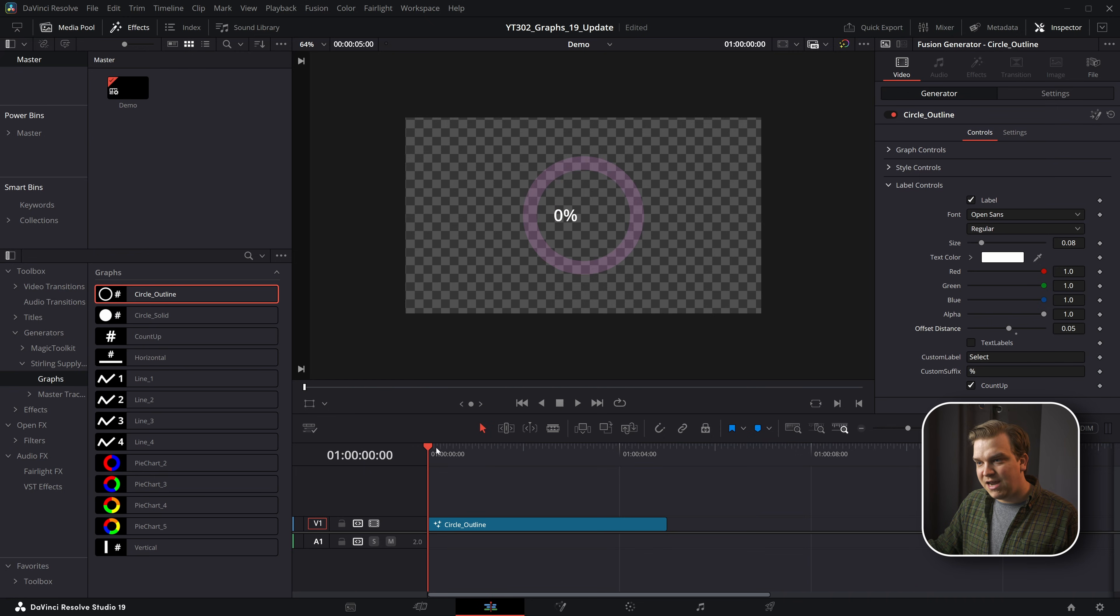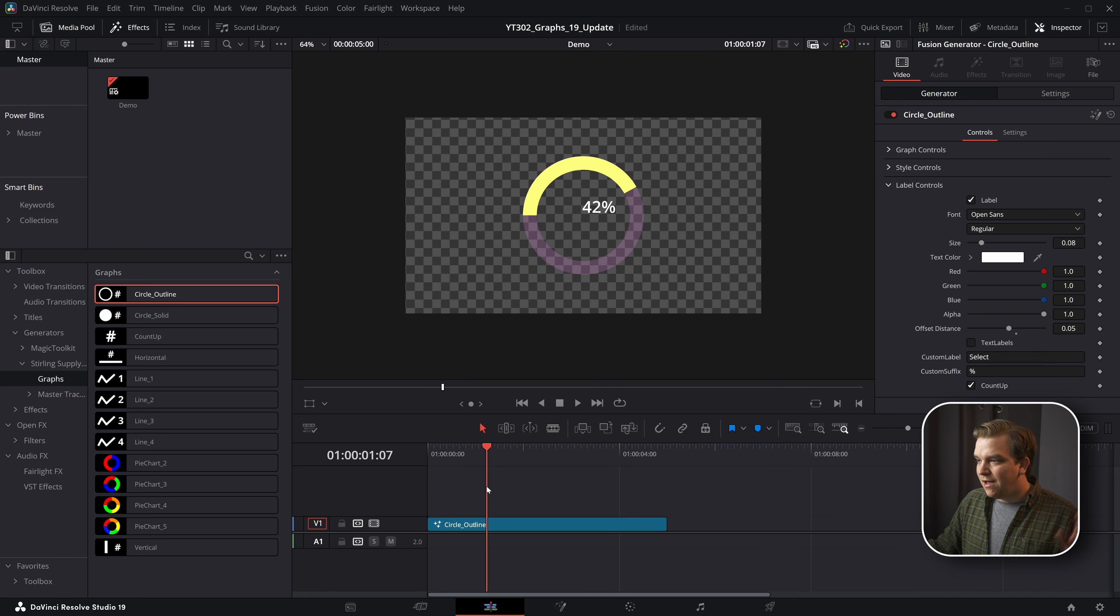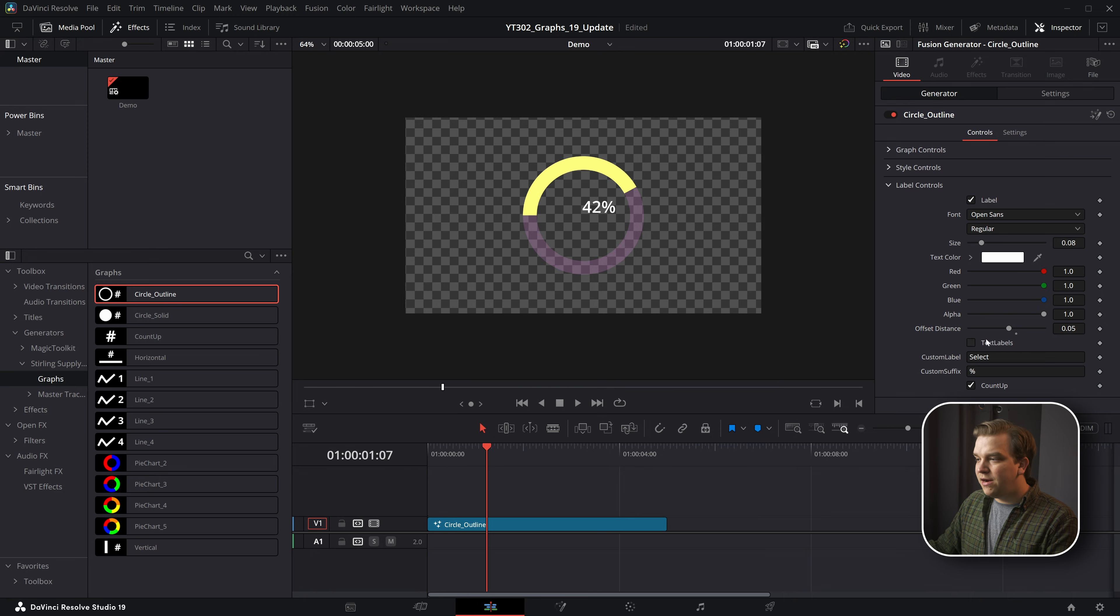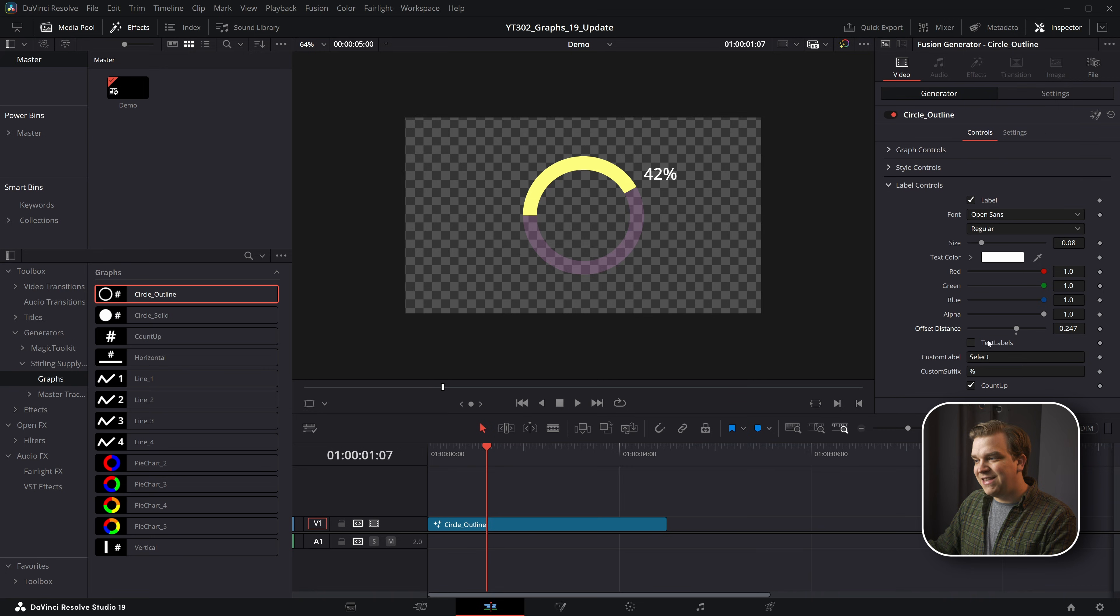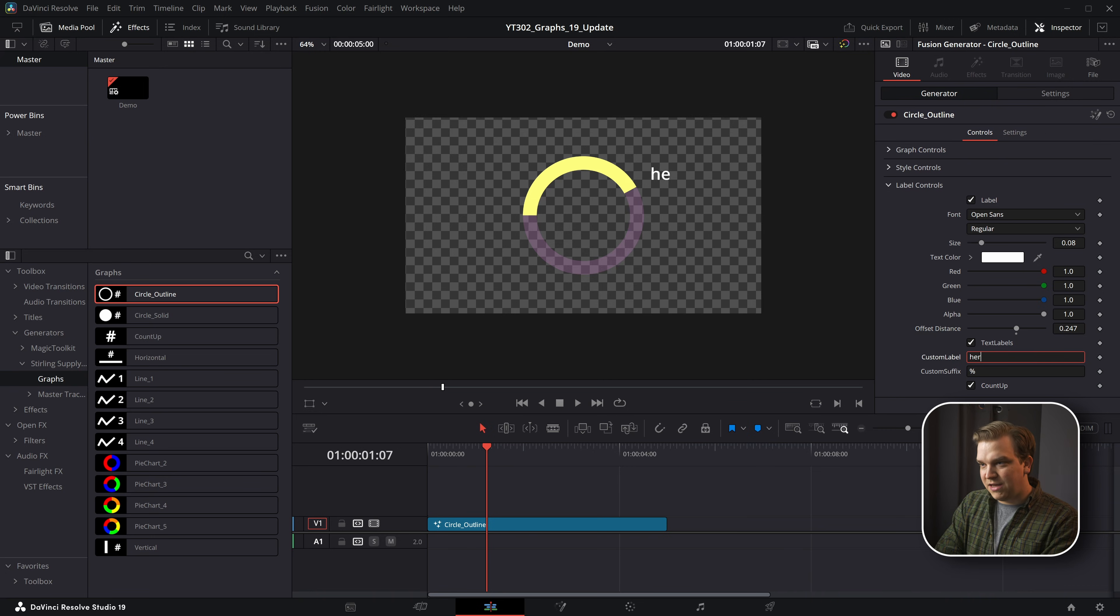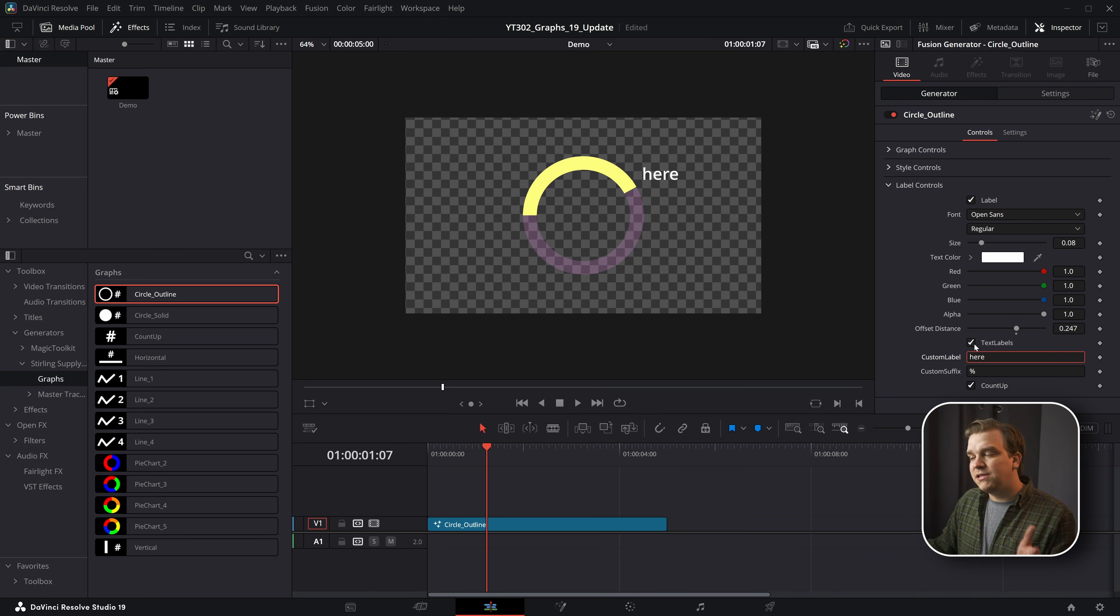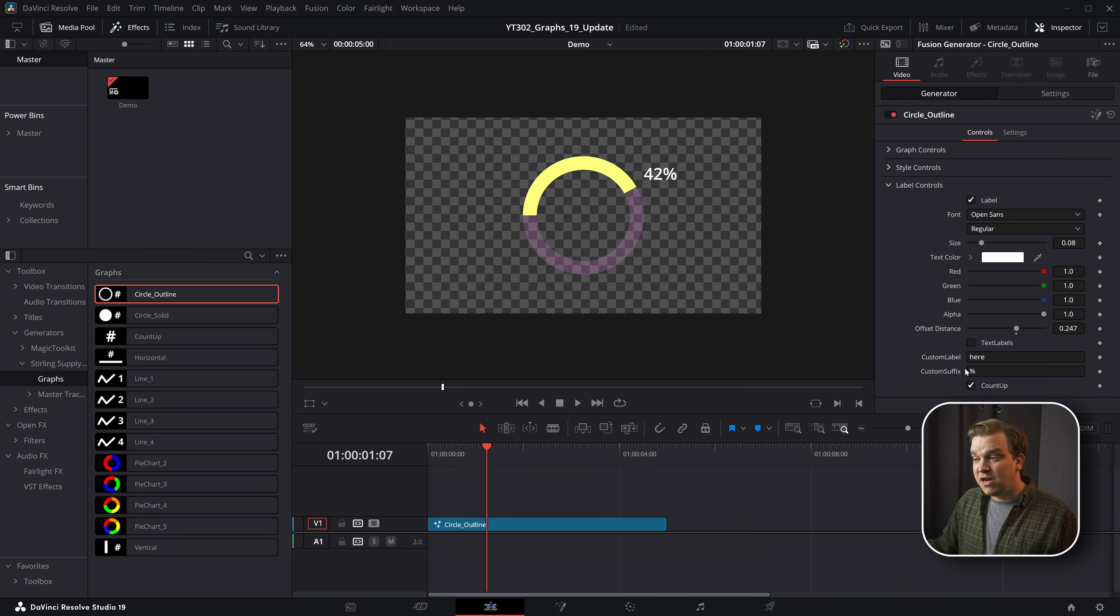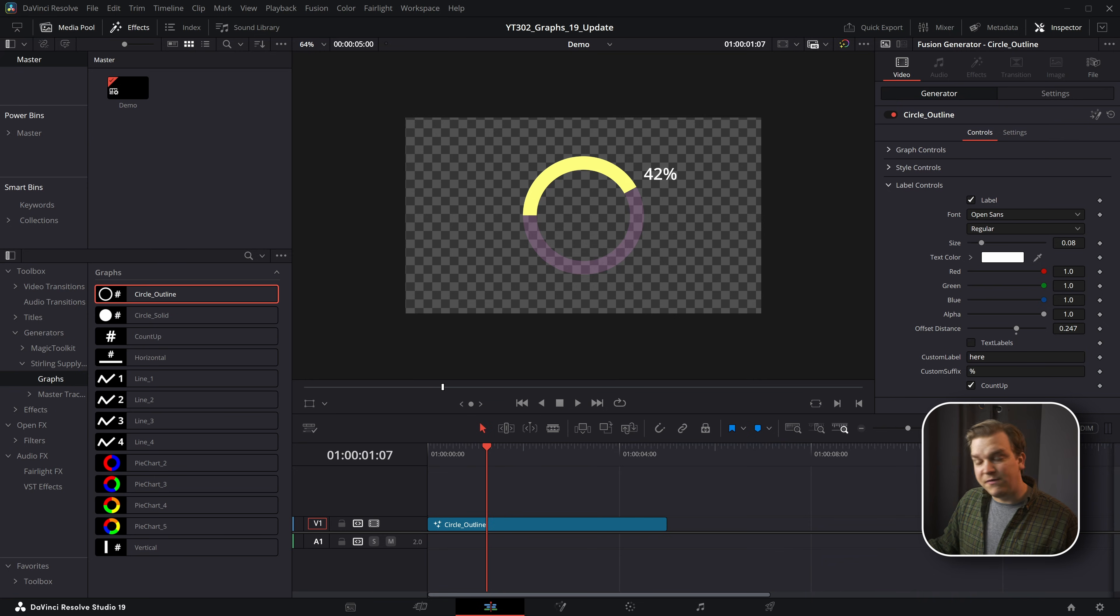Some really important controls: if I pull this back out, this text labels—if I click that, it will swap out that number for text that you could enter in this custom field here. But if you don't want that, if you want to stick with the number, we have a custom suffix box.